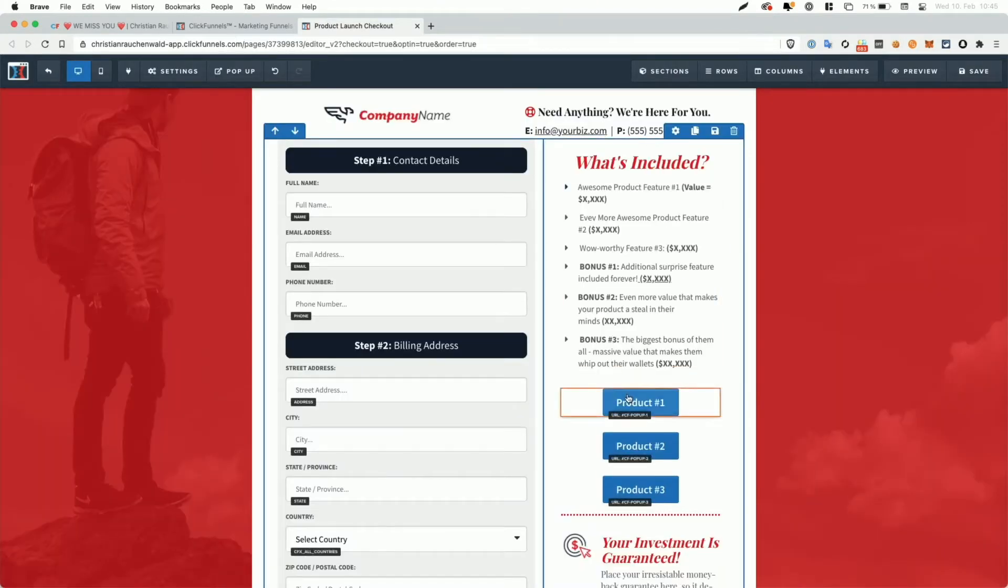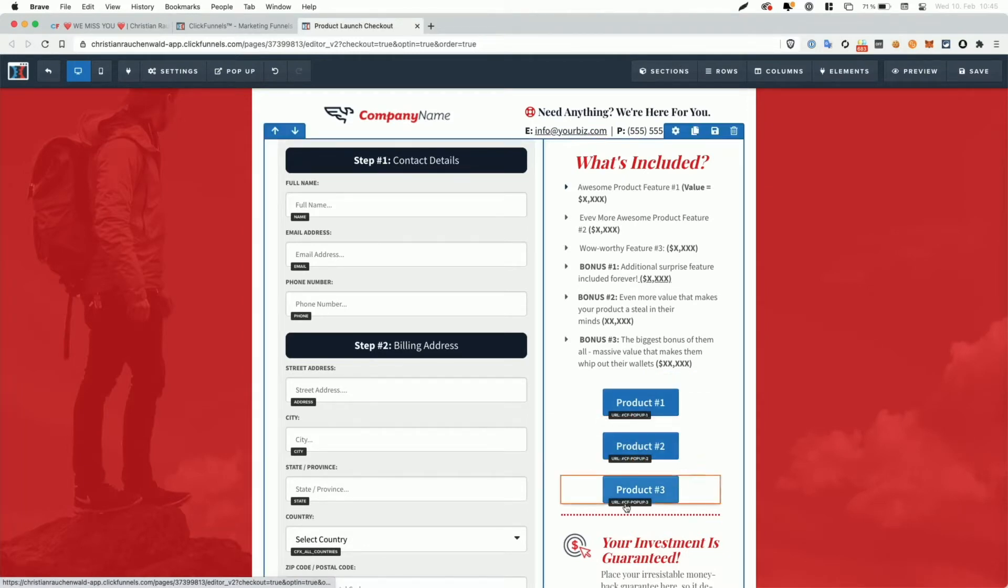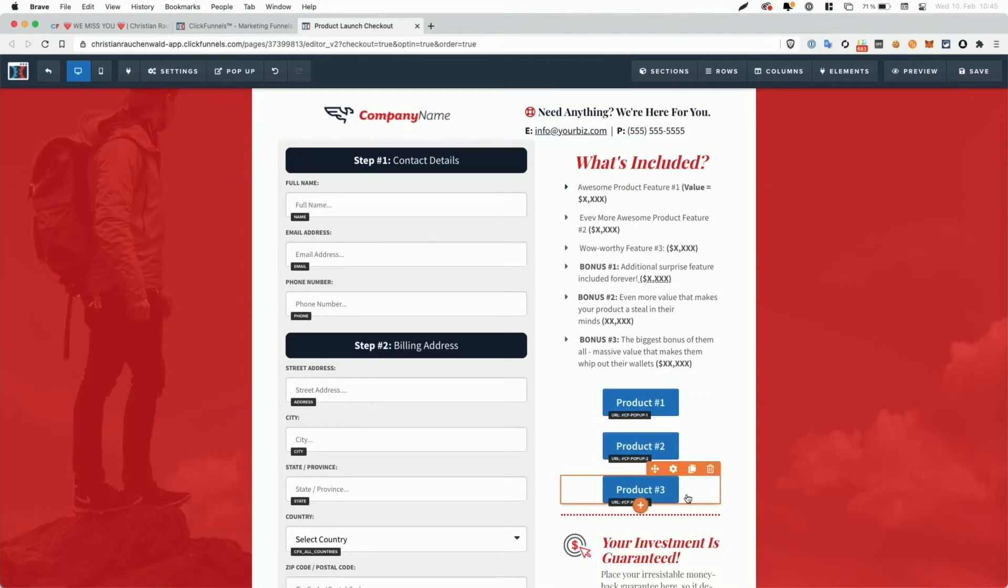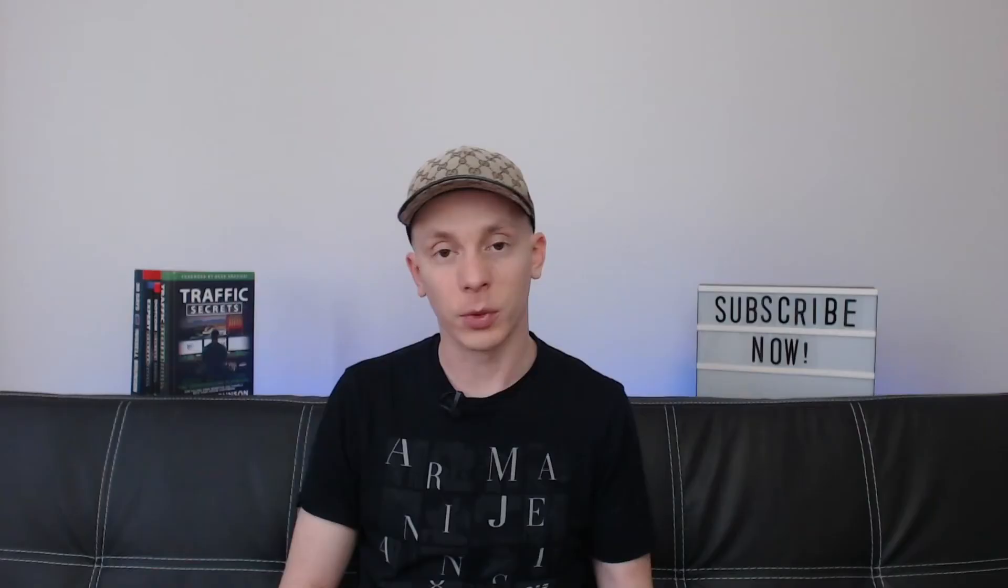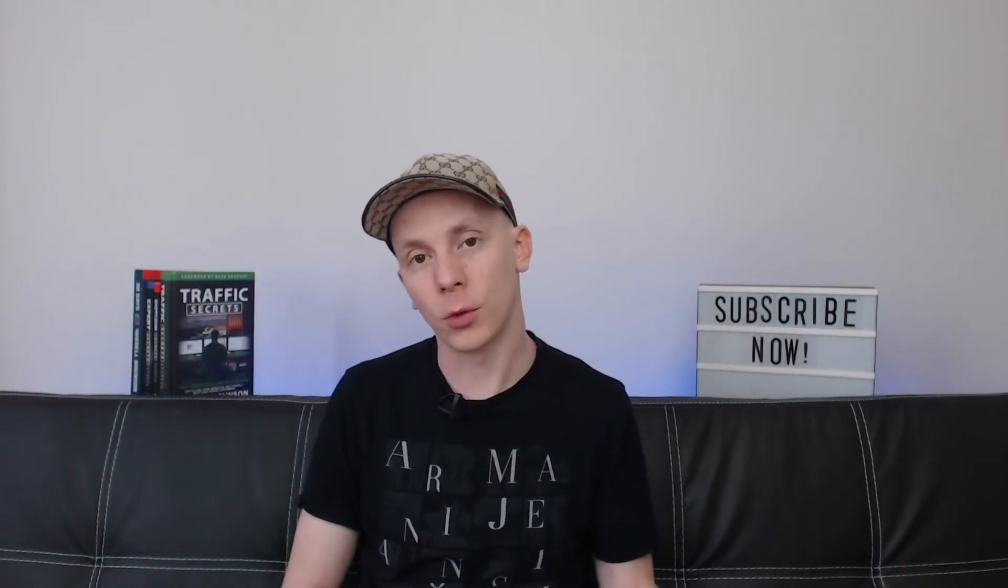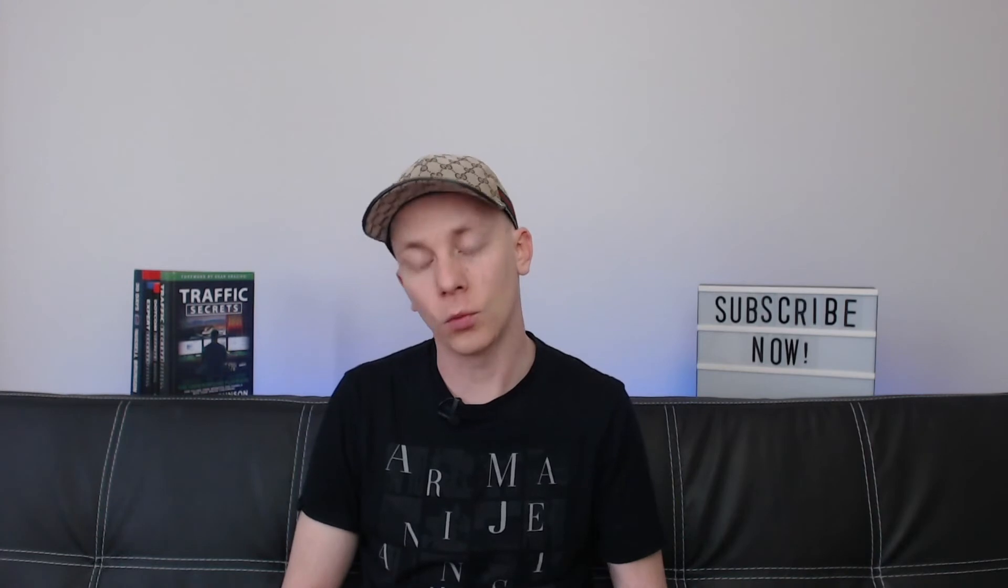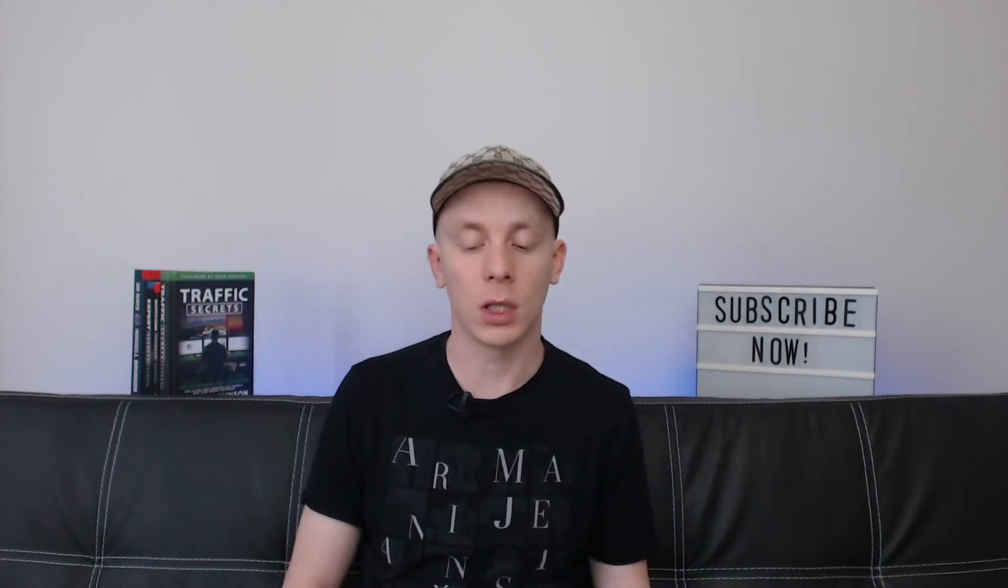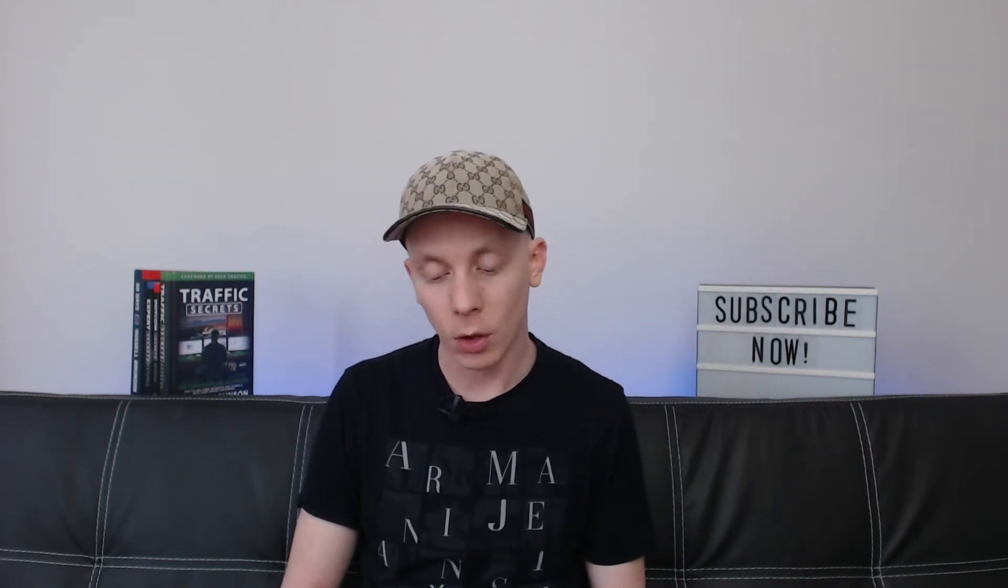Now, the buttons here are to select product one, product two or product three. And as you can see on the URL, they also trigger different popups. Now, again, for the explanation of how it works with selecting different popup content, please watch the CF Multi Popup video.